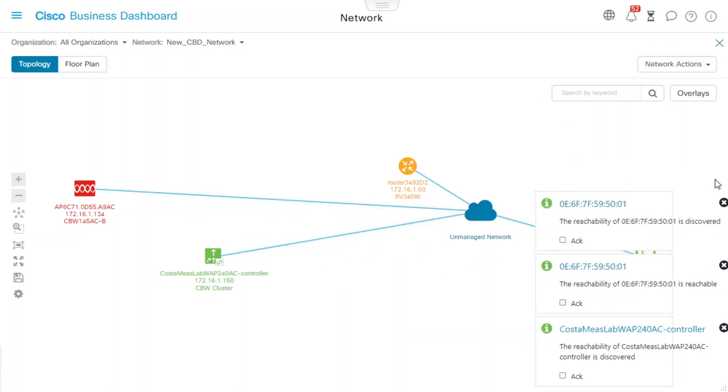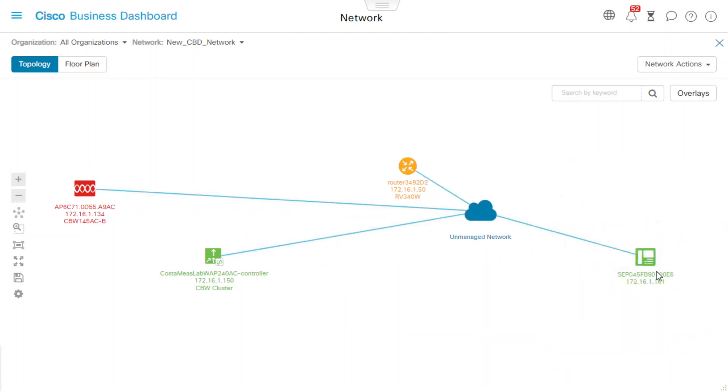And that's all there is to it. That's how we can set up the Cisco Business Dashboard Probe 2.3.0 in VMware ESXi. Thanks for watching this Cisco Tech Talk. We'll see you next time.